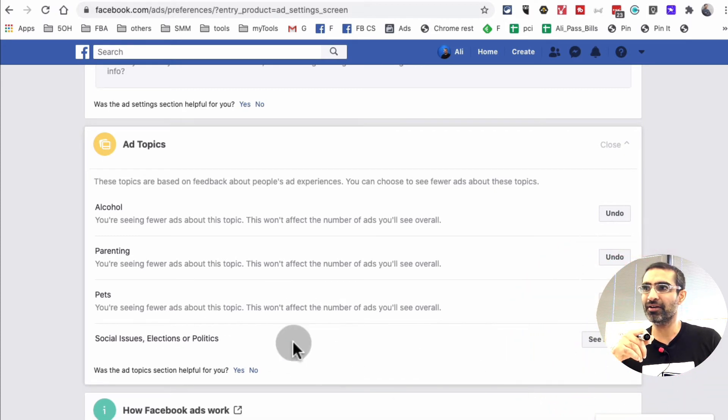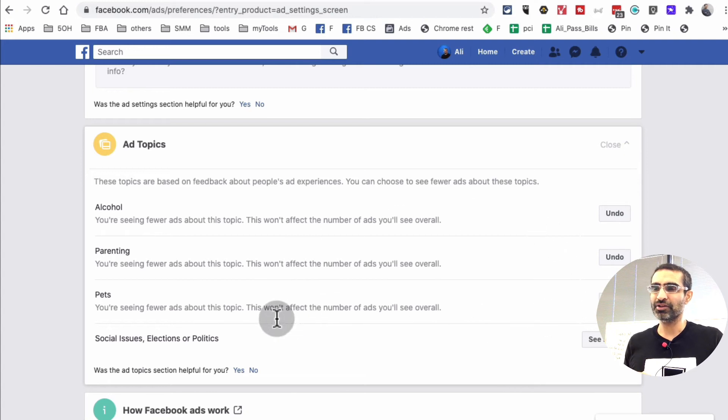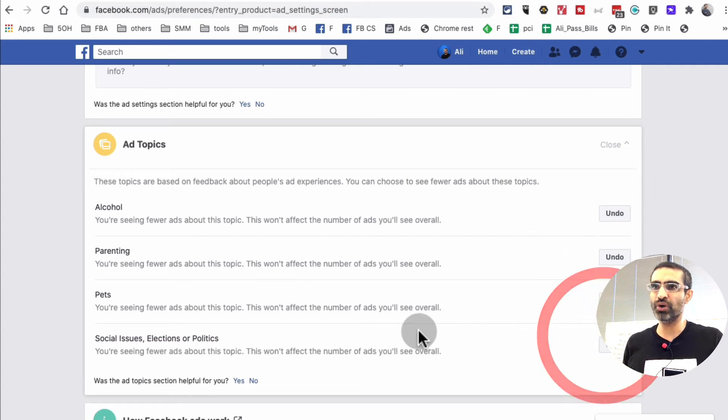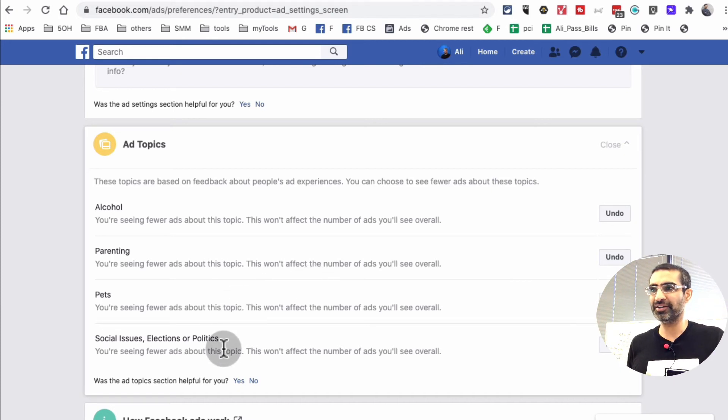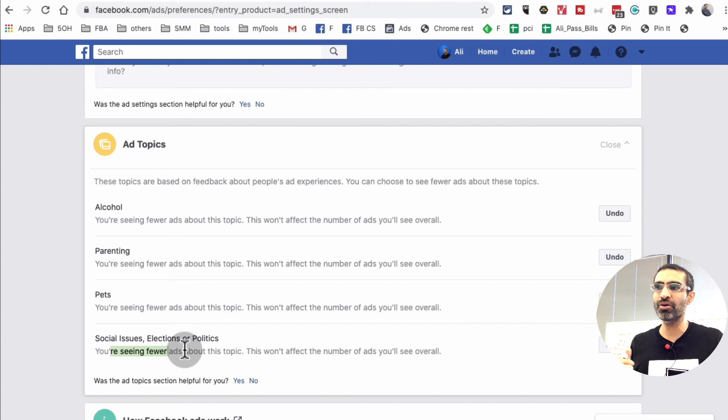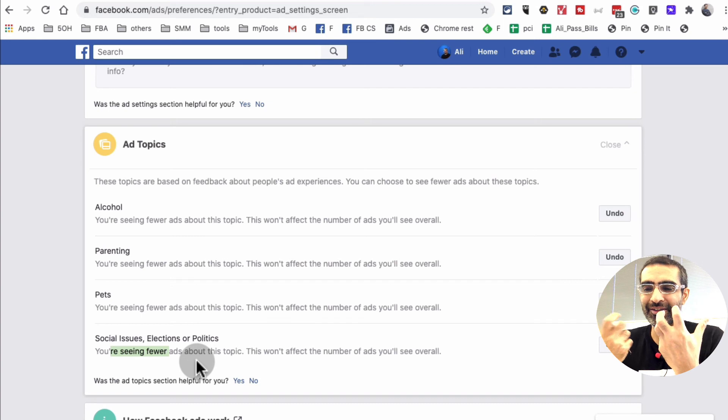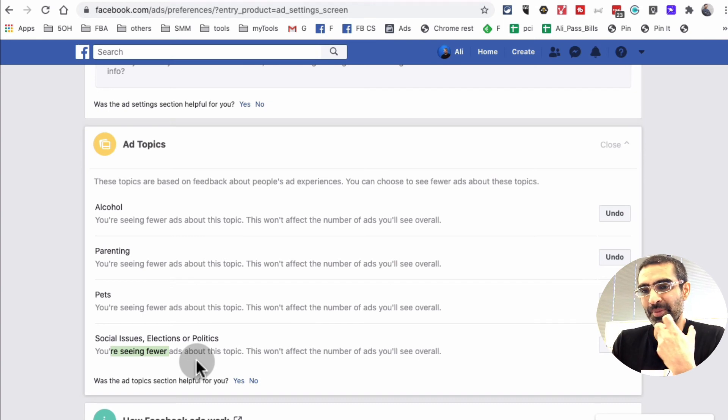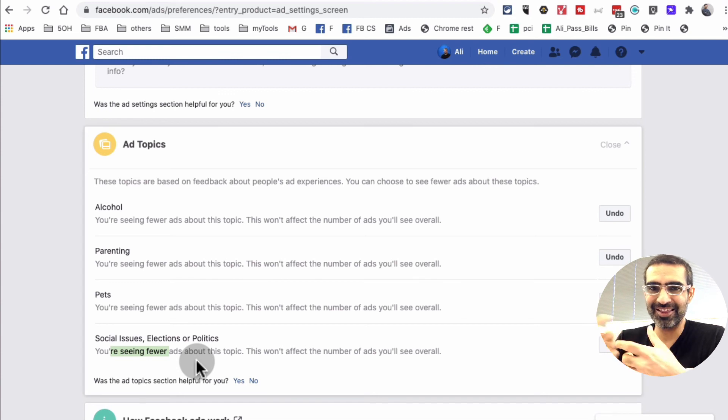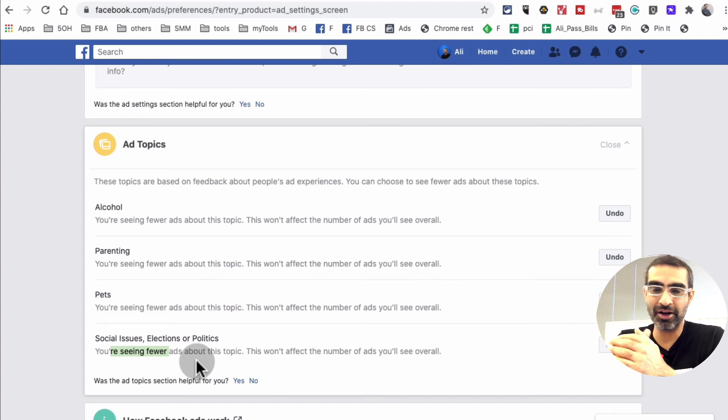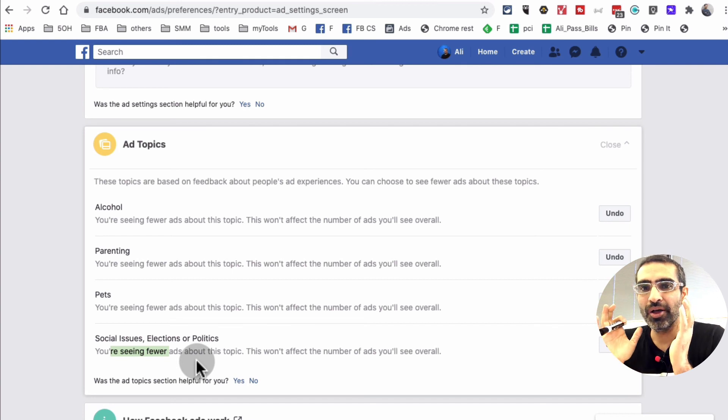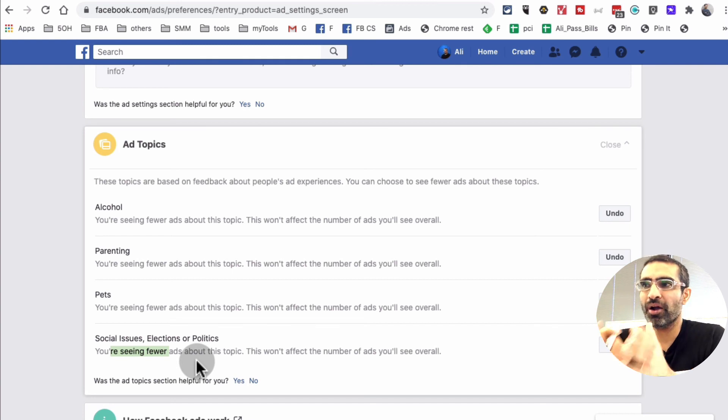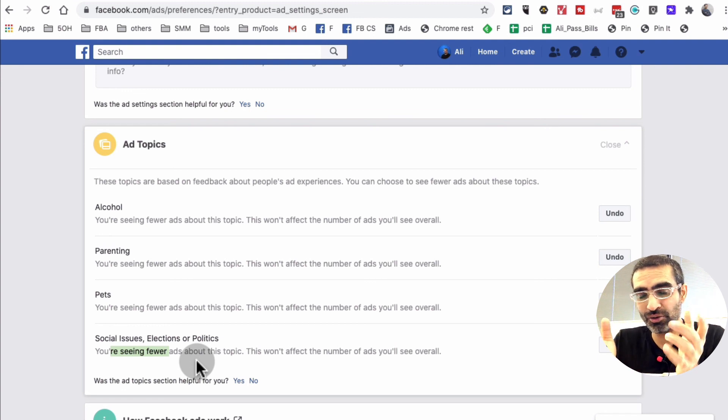When you come here, it's going to look like this. So what you will do is hit see fewer and that's it. Now you're opting out from election and politics ads. They say you're going to see fewer ads instead of completely blocking them because sometimes Facebook's AI is unable to determine what the ad is about and the ads get through the approval process. Then after running it, they may turn it off or shut it down afterwards. But anyways, this is how you can block political ads from your Facebook news feed. It's very easy to do.